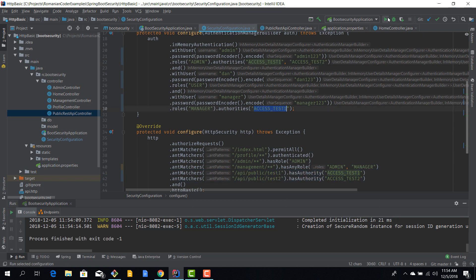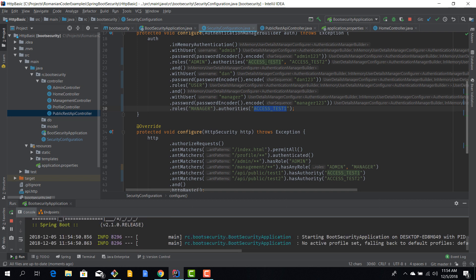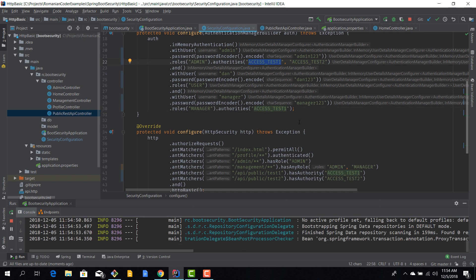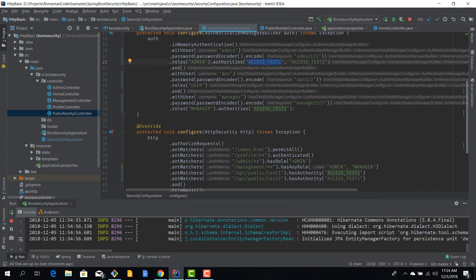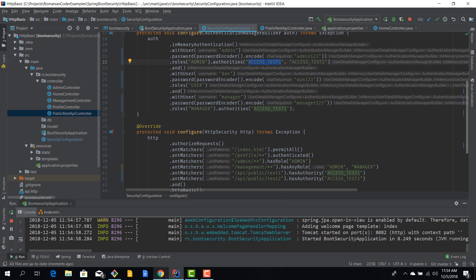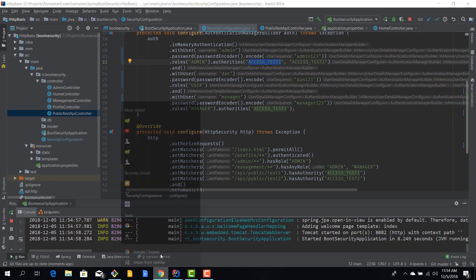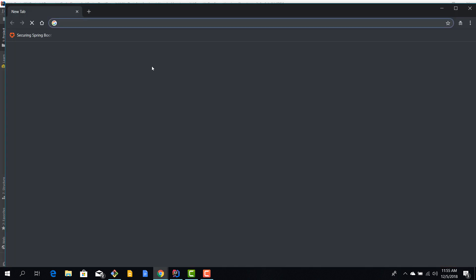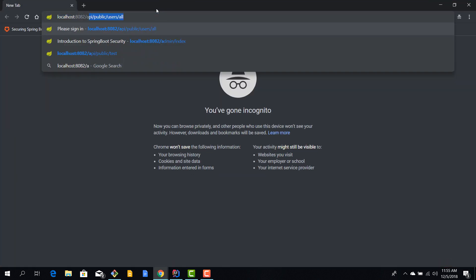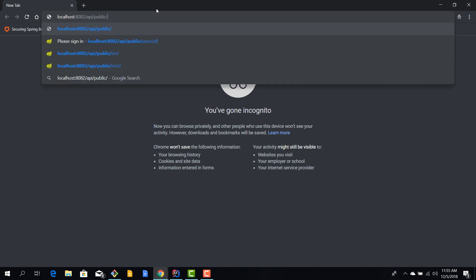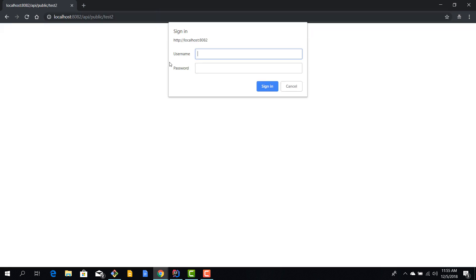If we do the same thing for admin, we should be able to access both API endpoints because the admin has these two authorities granted to him. So again we'll fire up the application, and we'll try to access localhost 8082. And this time let's try to access test two directly. We'll use admin, type in the password, and you know the admin can access the REST endpoints.